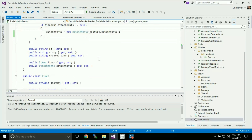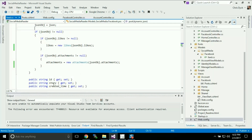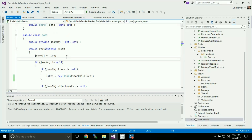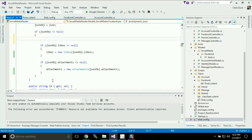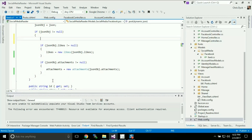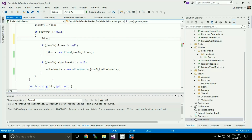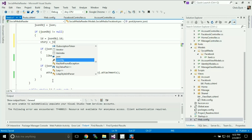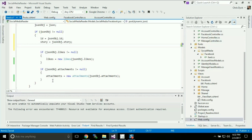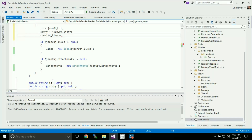The other thing we also need to do is we are not initializing ID, story, and create_time at any point. So I'm going to add those right now, just before our likes and attachments, after we've checked for null. So ID equals JSON object.id, story equals JSON object.story, and create_time equals JSON object.created_time — I'll copy it because I'd probably have written create_time instead of created_time.